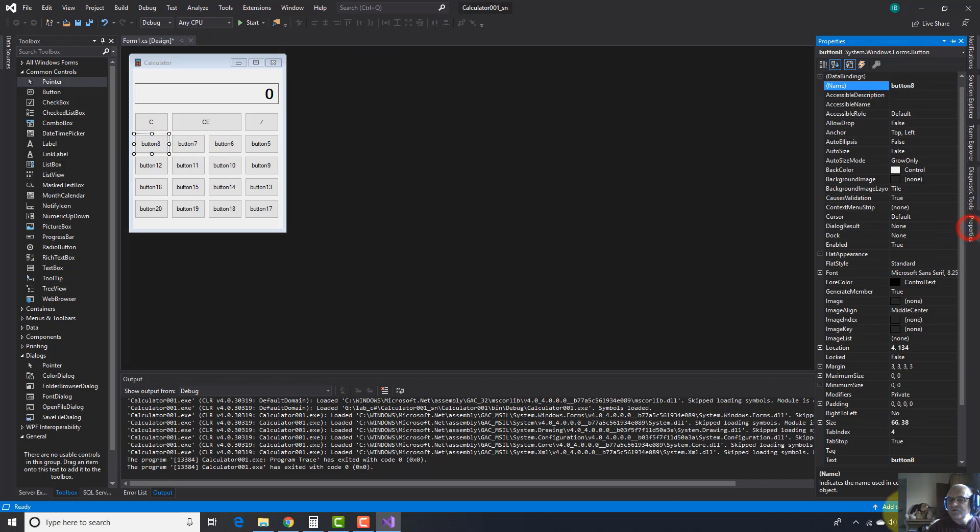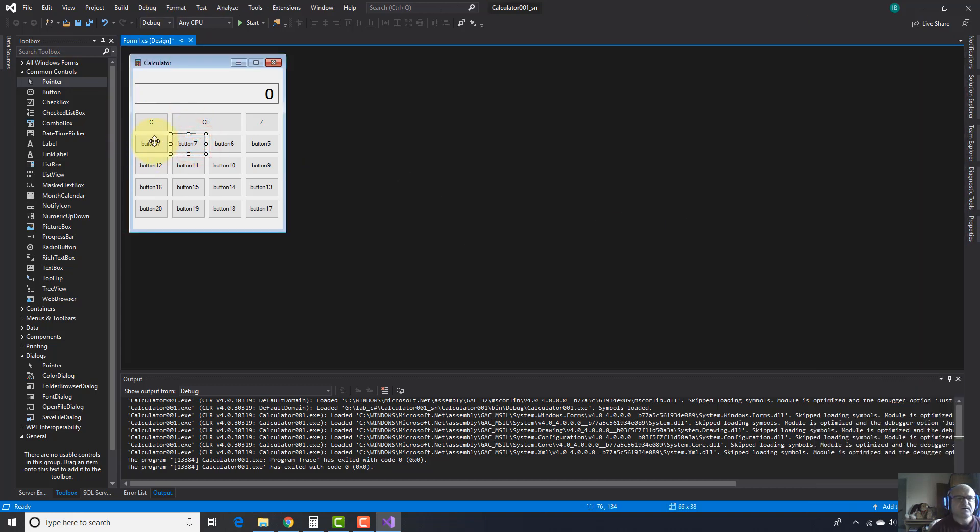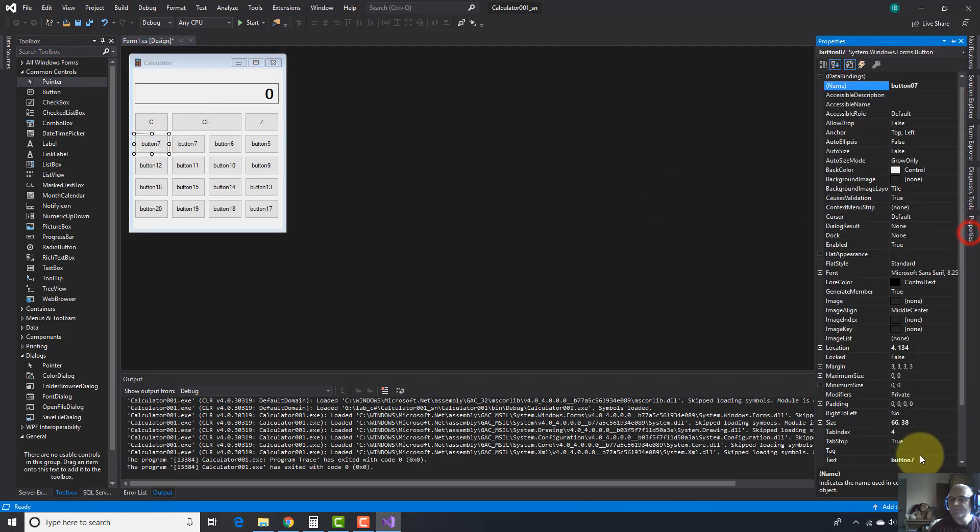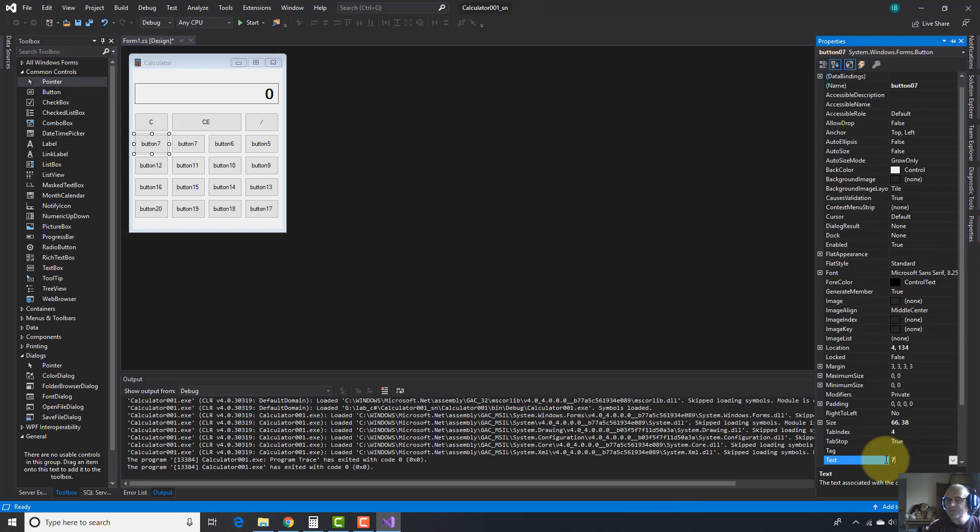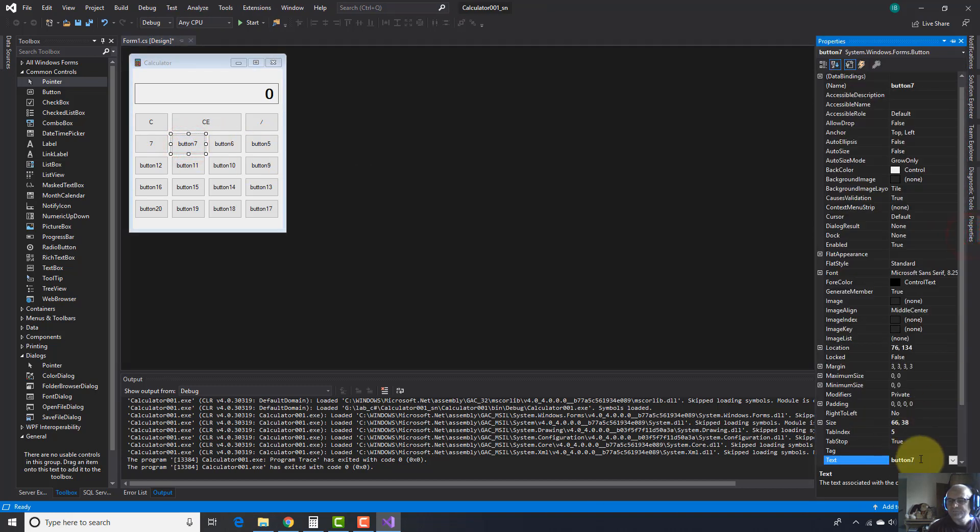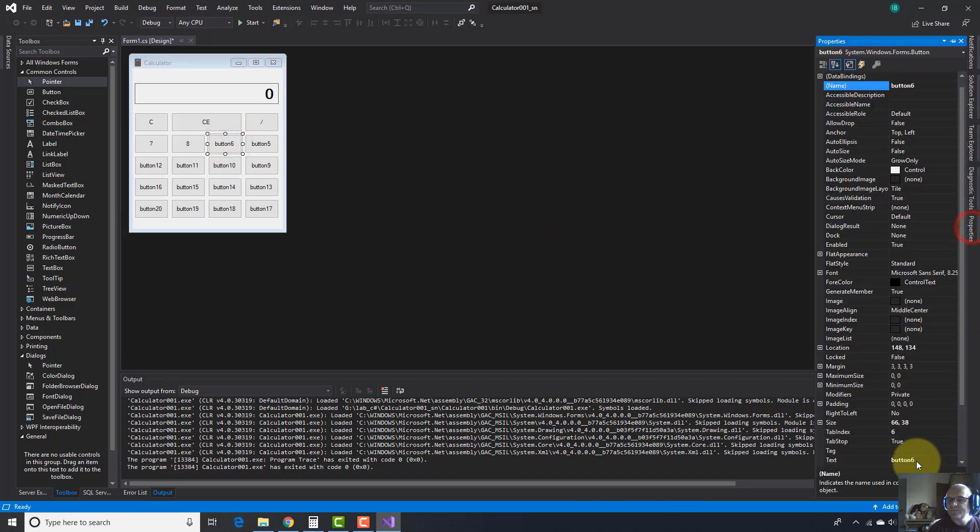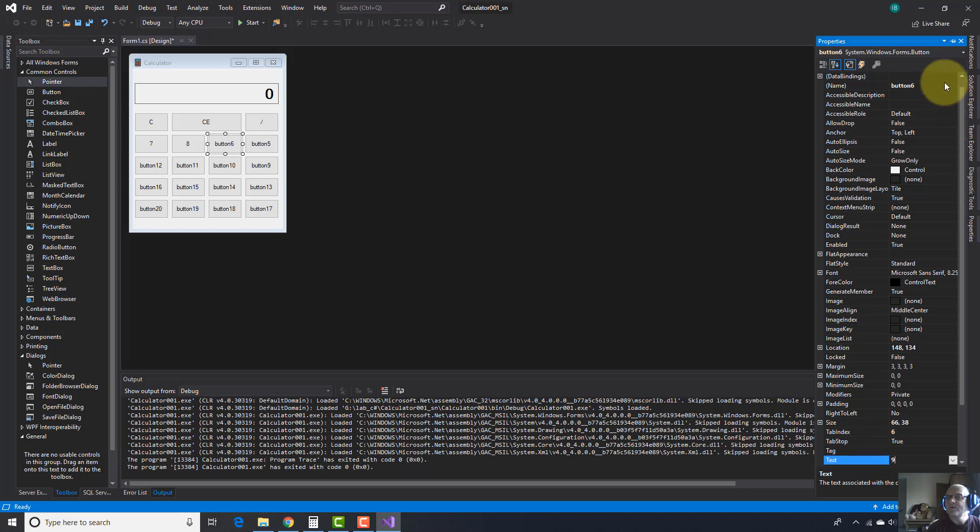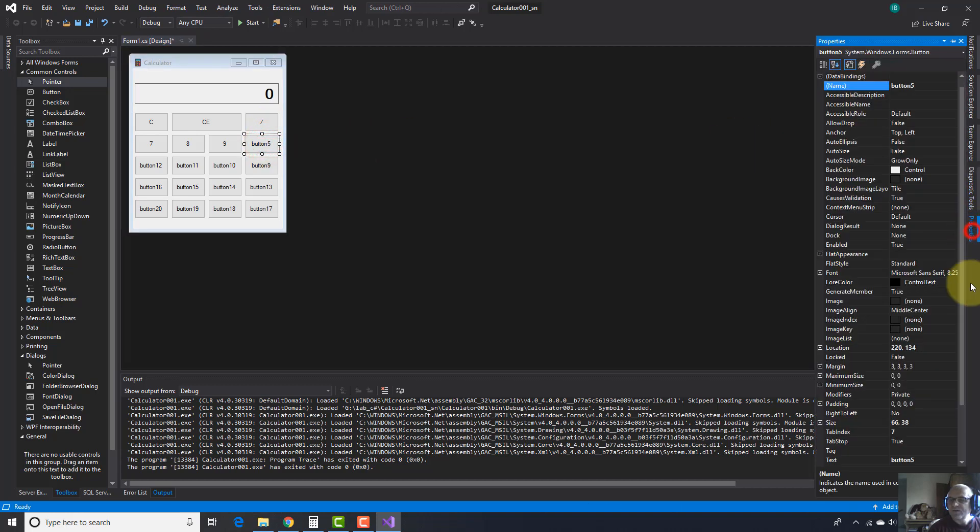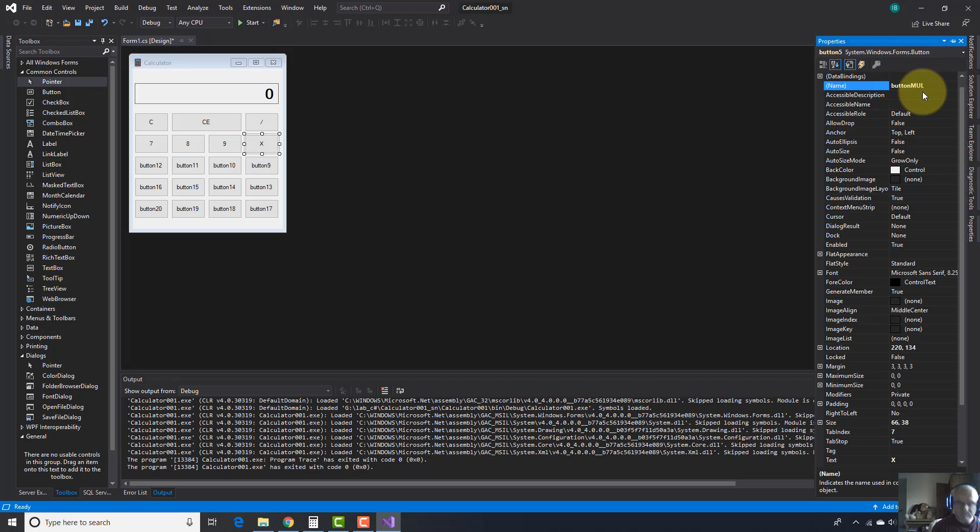And here it's going to be seven. And here zero seven. I should select it and write seven. Here eight. I'm going to write zero eight. Nine, zero nine. Multiply operator. I'm going to write this x. And here multiply.